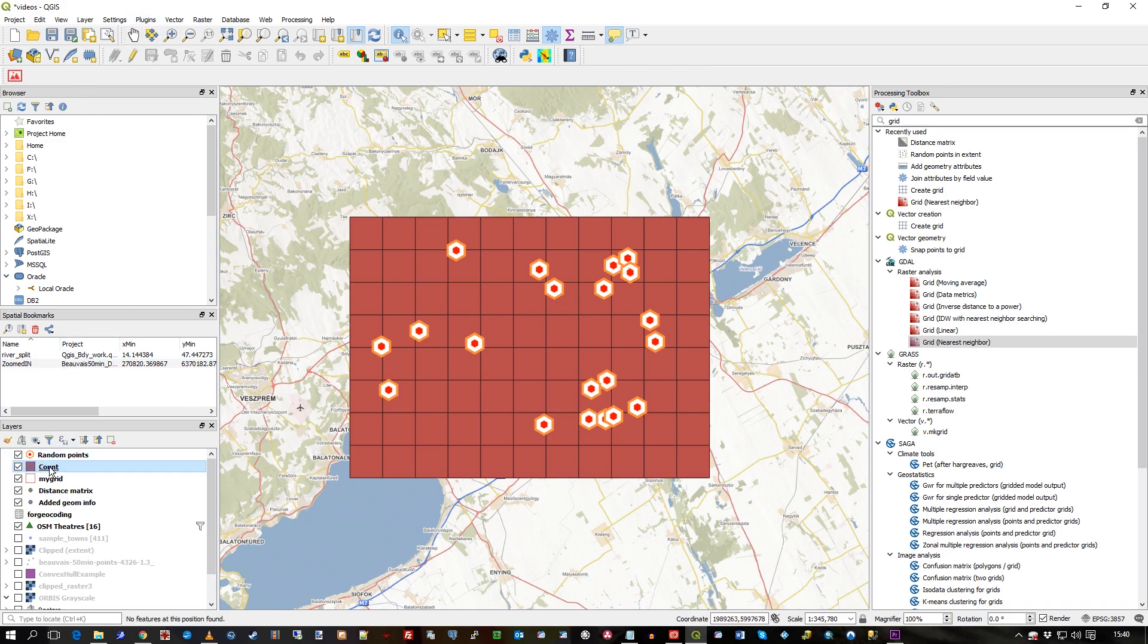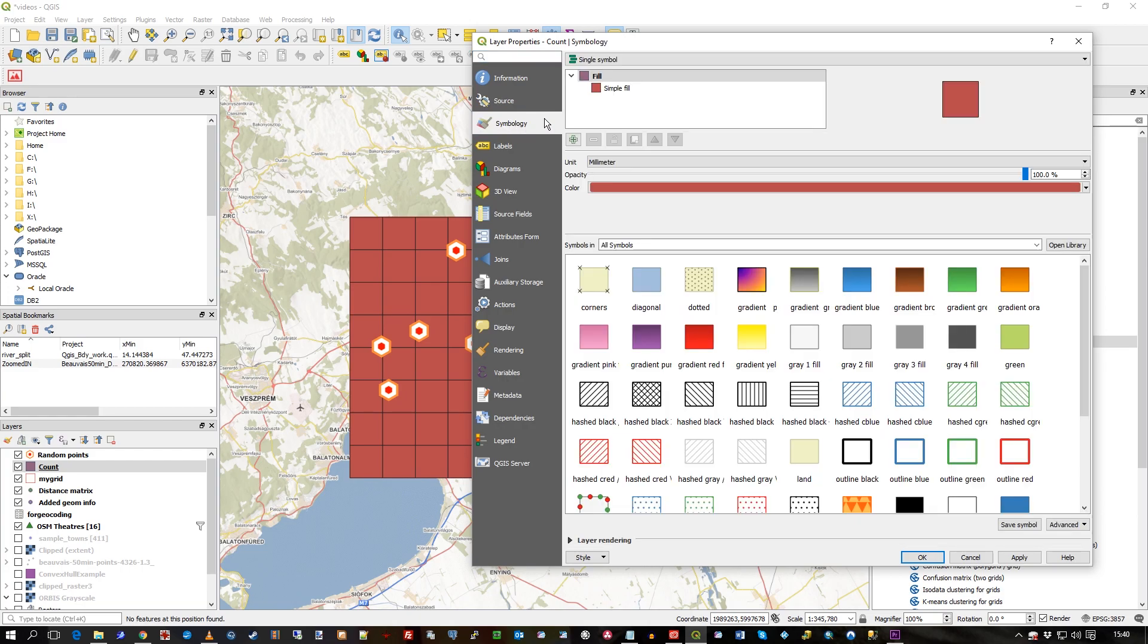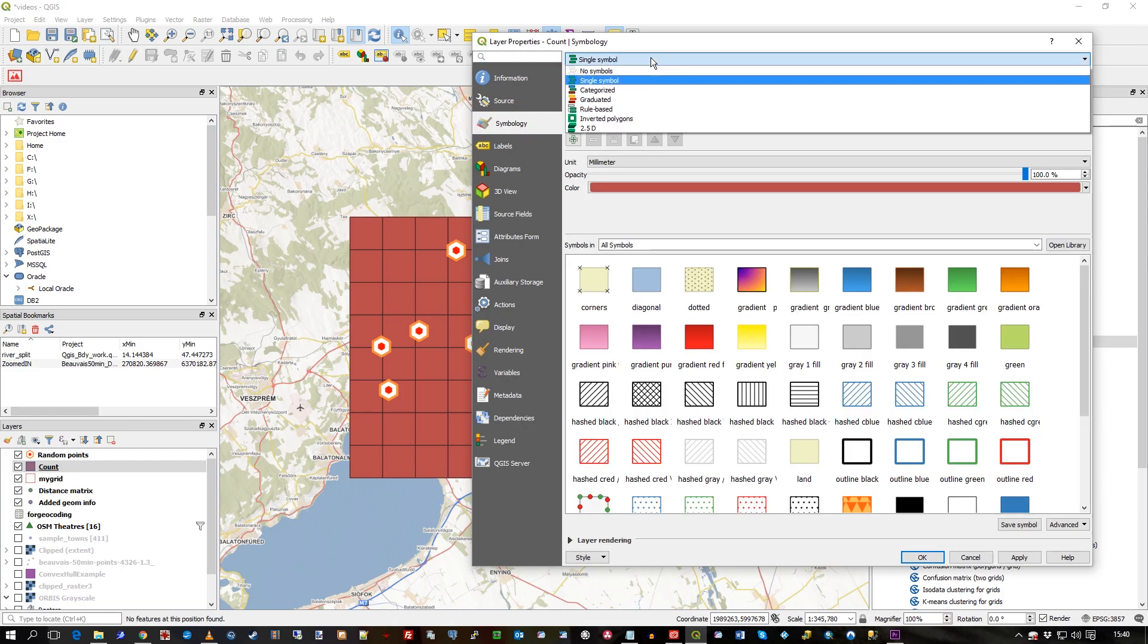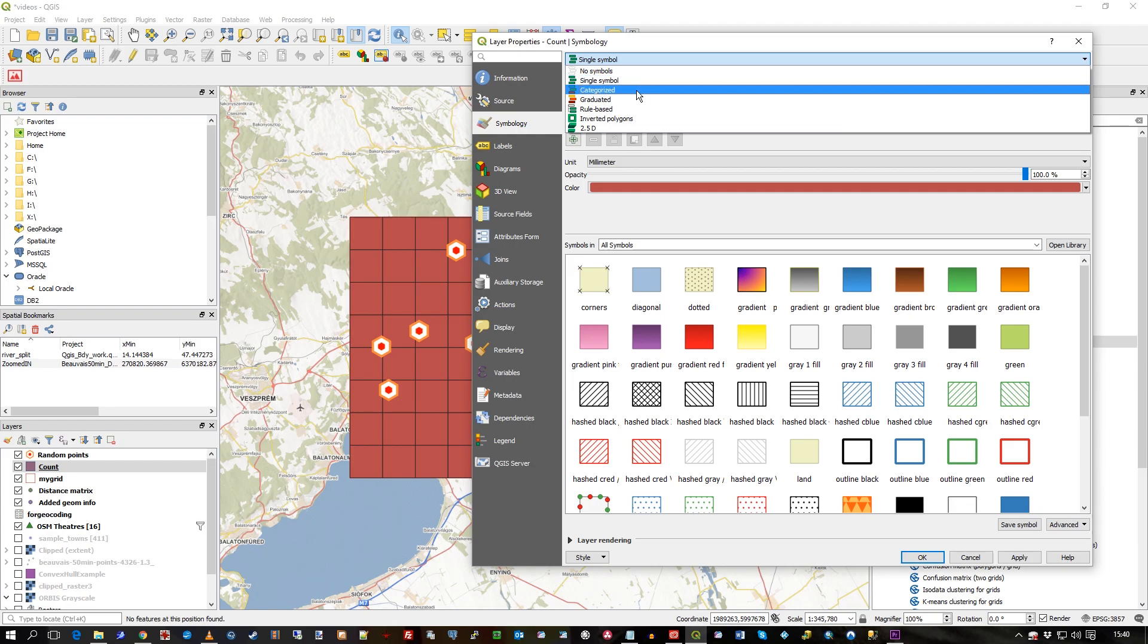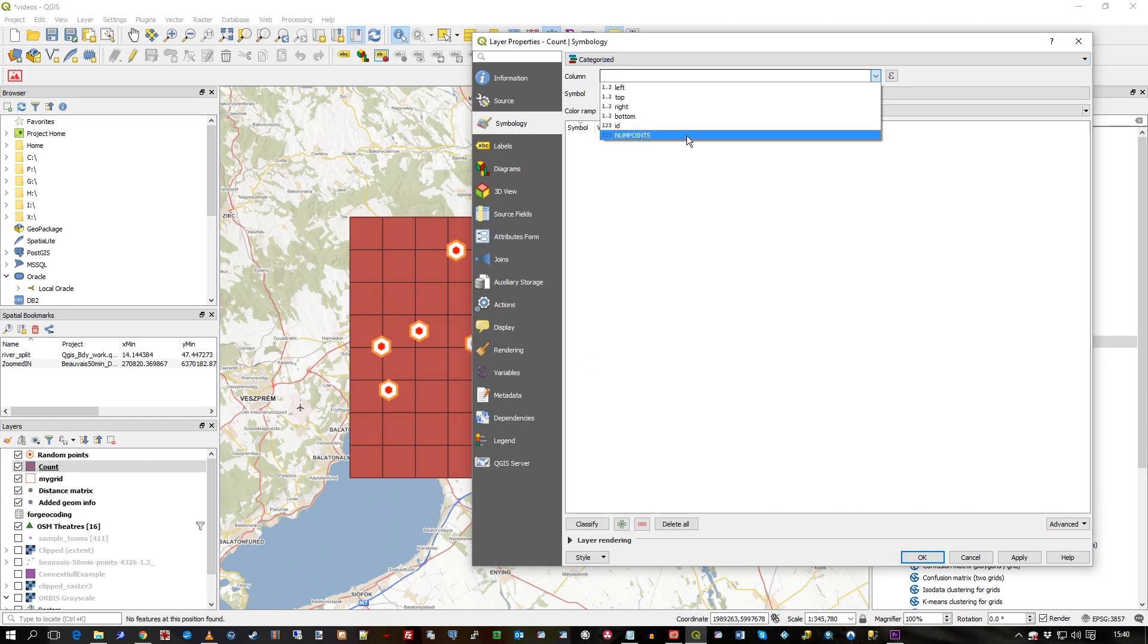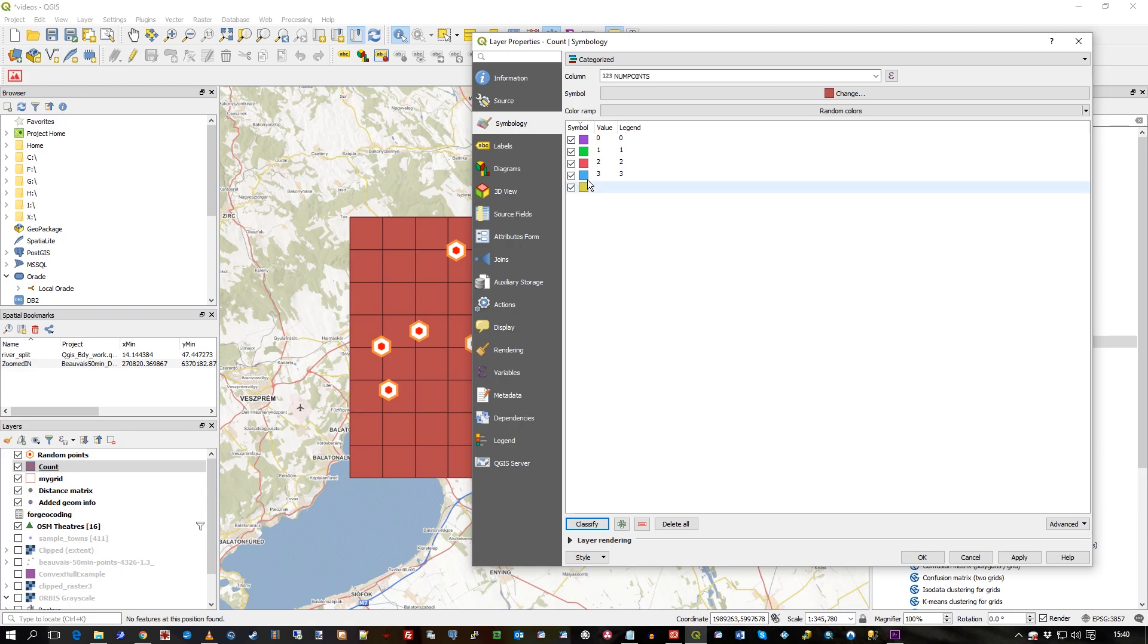So, if we've got this count field, we can use that to shade these grids instead of using a single color. I'll just cancel that for a second. I'll go into the count, which is what it's called, go to symbology. Instead of a simple fill and a fill, what I'm going to do is categorize. I'm going to use num points. So that's my count of points that I've got there. I could have called it anything there. Actually, the default name is num points, but I could have overridden that.